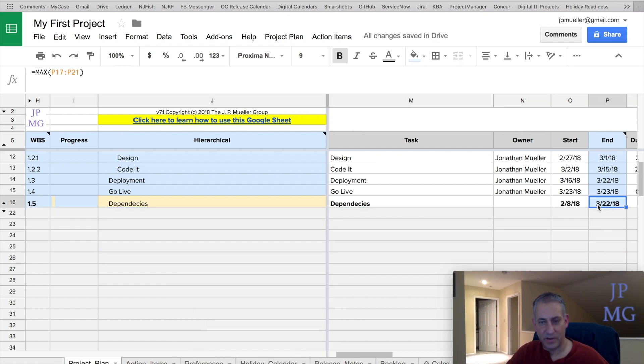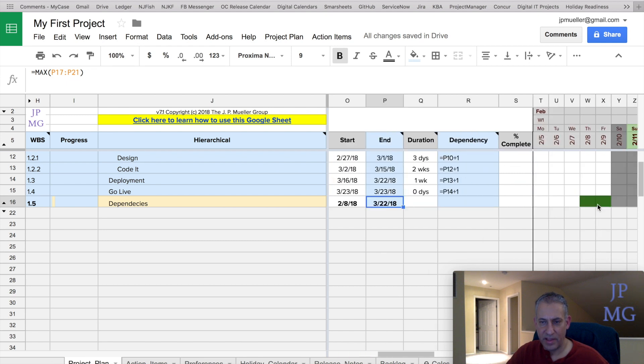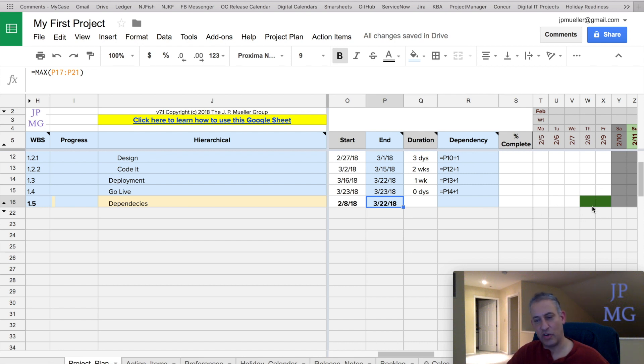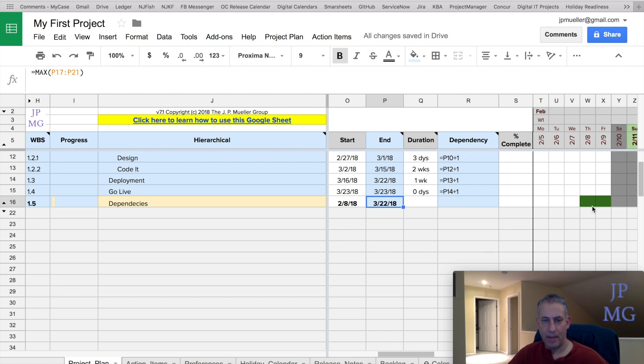But it does it automatically for you. The other thing it does is makes a Gantt bar representative for this line, which is all the subtasks, and has it in that dark green. So visually, you have a clue that it's a parent task of rolled-up tasks or hidden tasks, if you will.